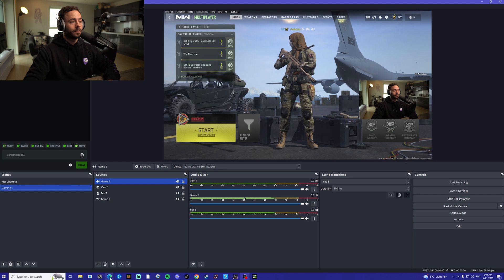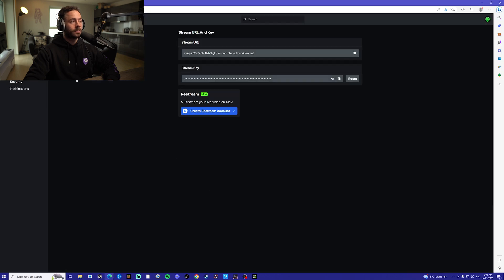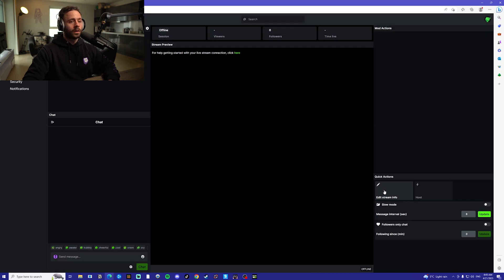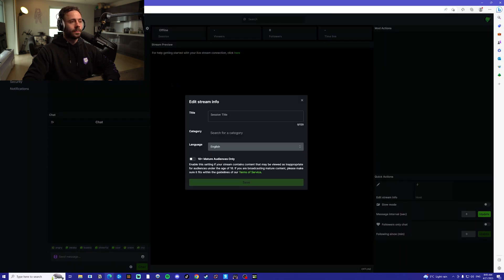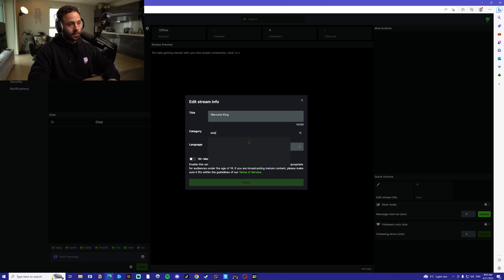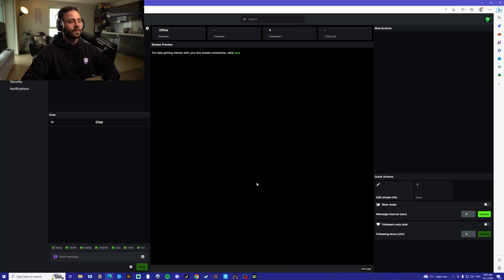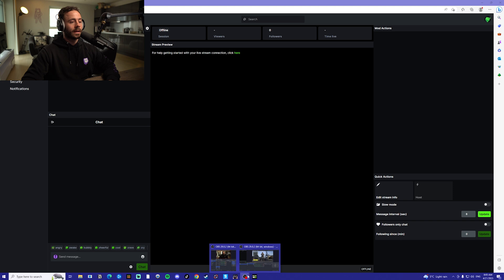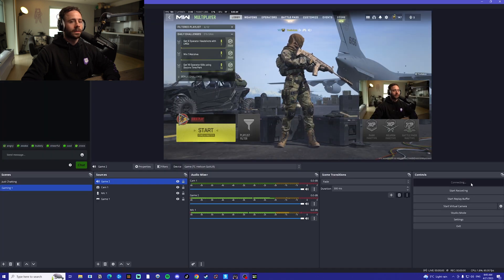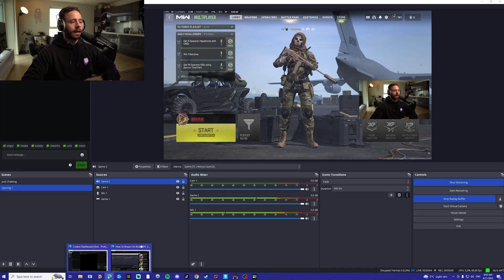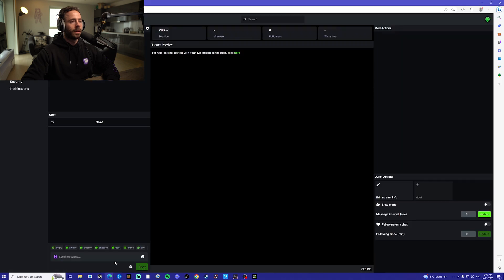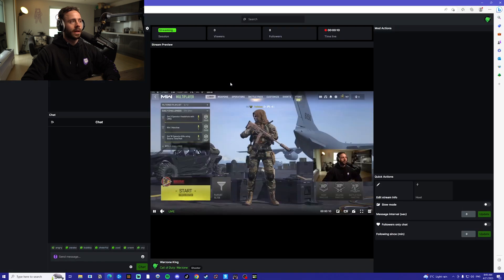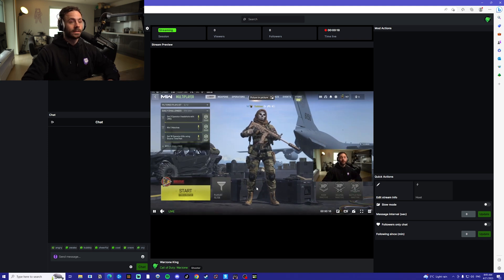Now, once we're happy with that, we're going to head back over to Kick. We're going to go on stream, then we're going to go on edit stream info. We're going to give ourselves a title, we're going to go under the category and find our game. Click save. And finally, to actually start streaming, we're going to head back over to OBS, press start streaming, turn on the replay buffer. And now just to confirm that we are live, we're going to head back into Kick, refresh the page, and there we go. That is your stream set up and ready to go on Kick.